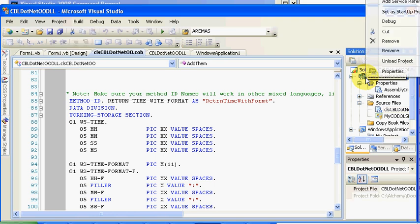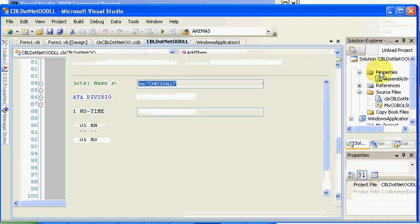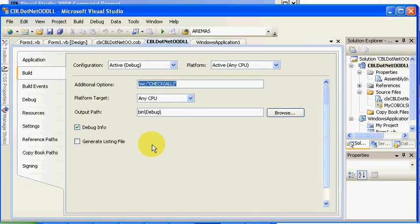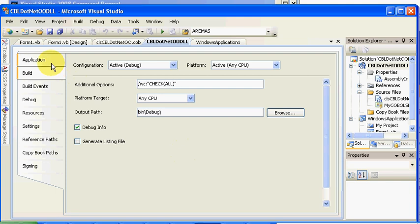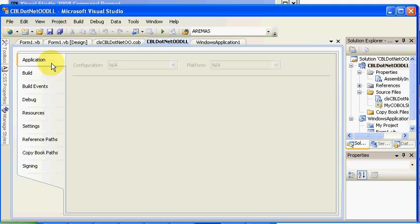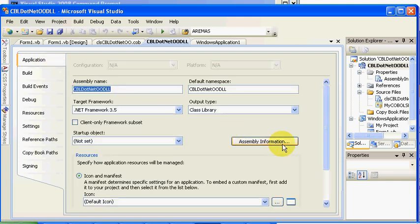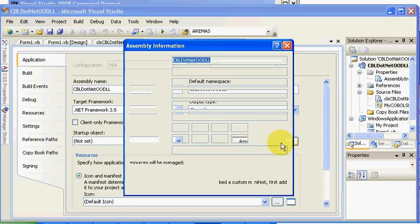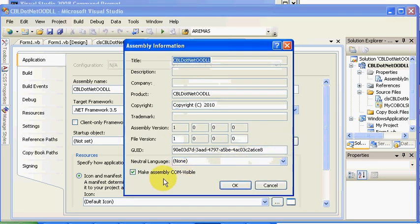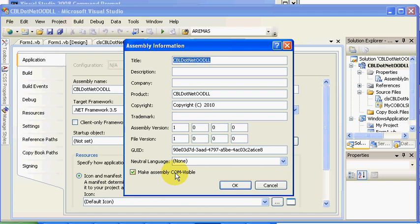Now, just like our other functions, in order for them to be called, we need to come in here and look at the properties. On the application tab, we're going to look for the assembly information and make sure "make assembly COM visible" is checked. That means it'll be able to be seen through the COM interop piece.